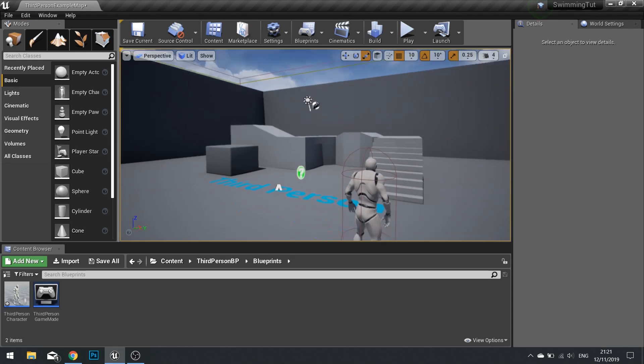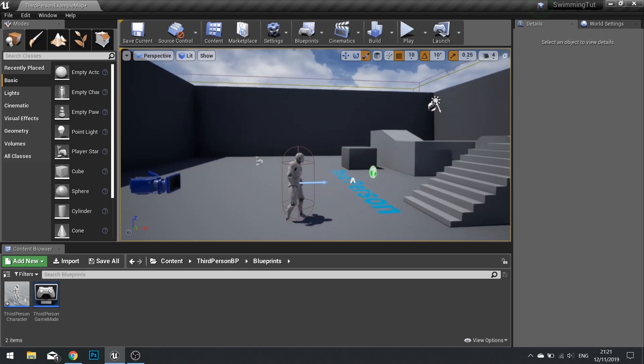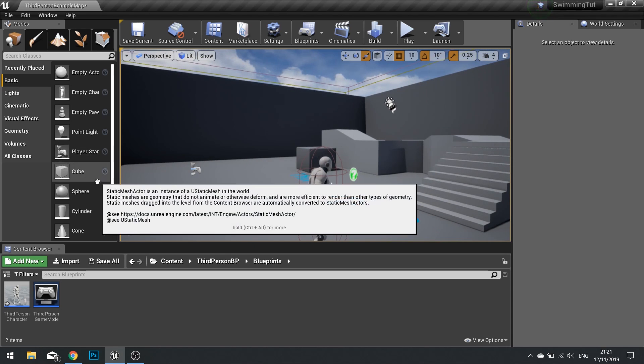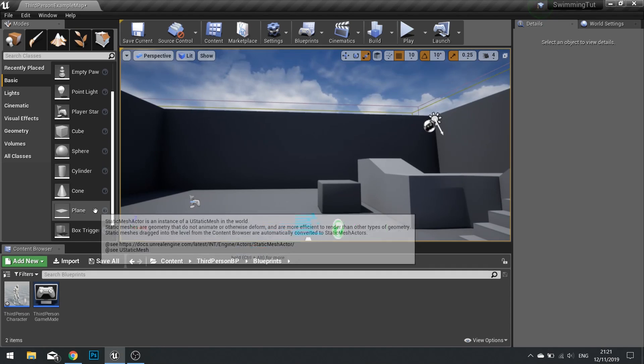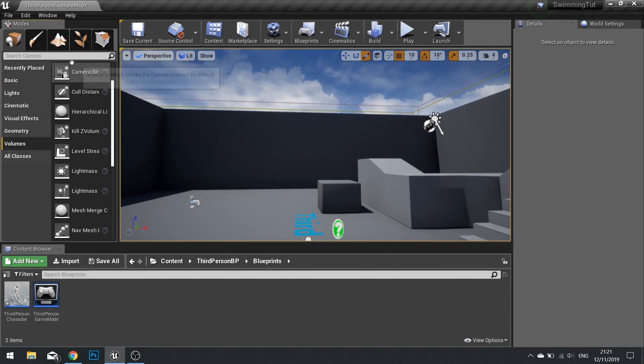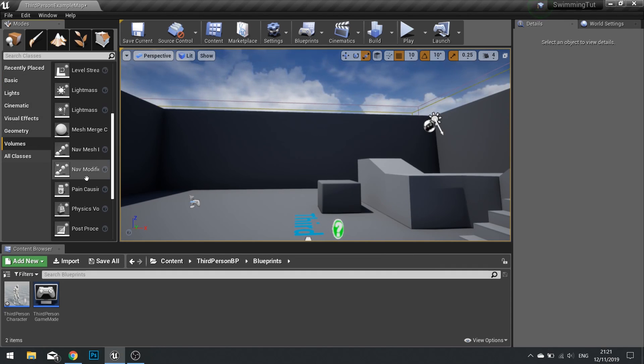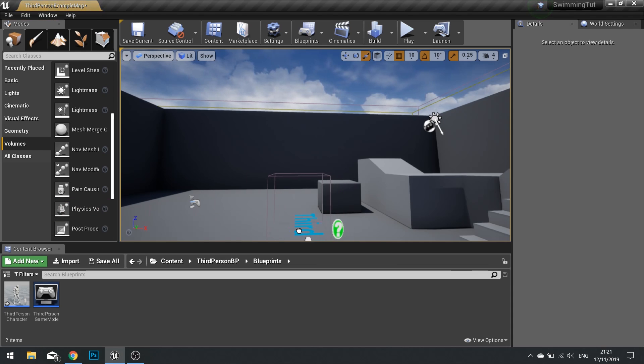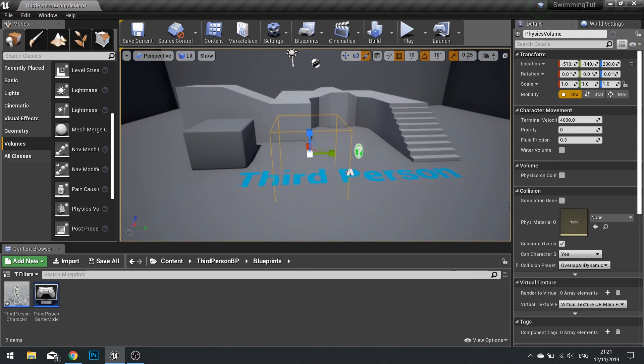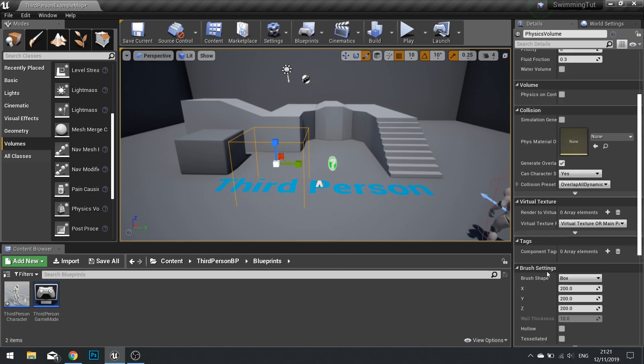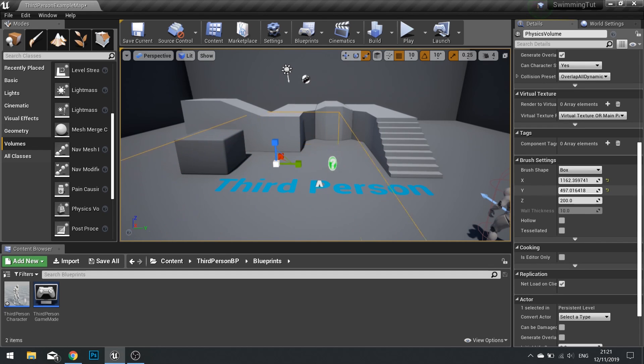The way we get them to move through water is we have to set up a physics volume to tell that part to be water. If I go into my modes here and click the volumes and search for the physics volume, I can click and drag that out into the world. Using the brush settings you can drag that out to be a particular size.